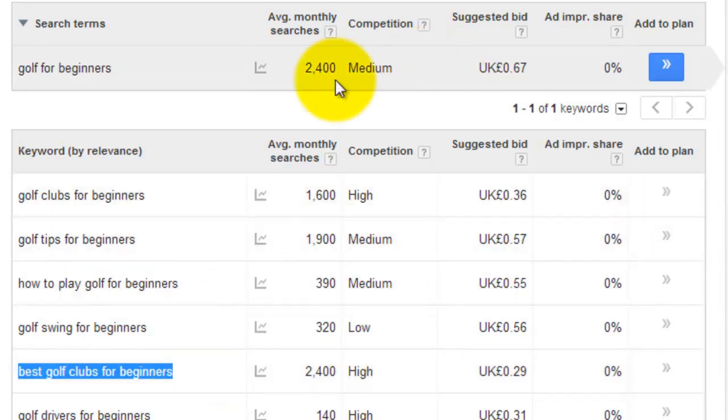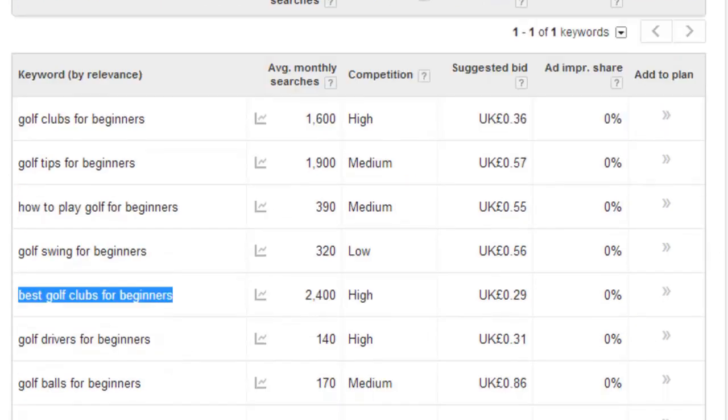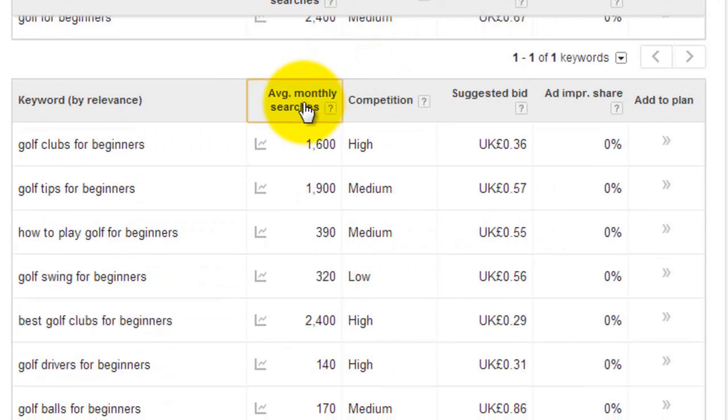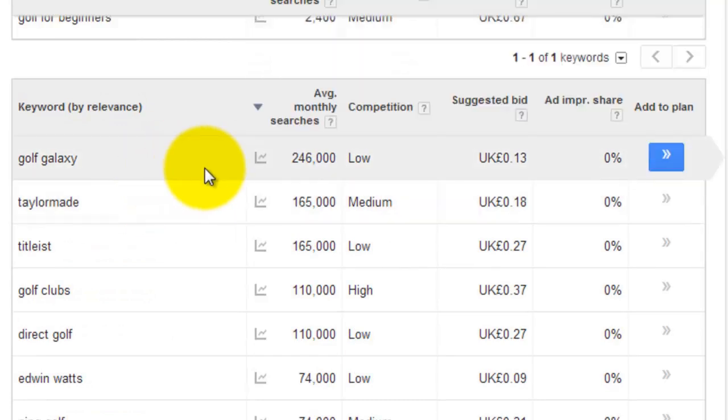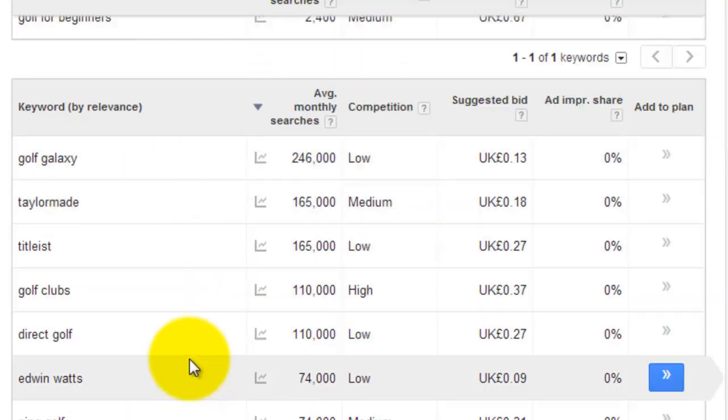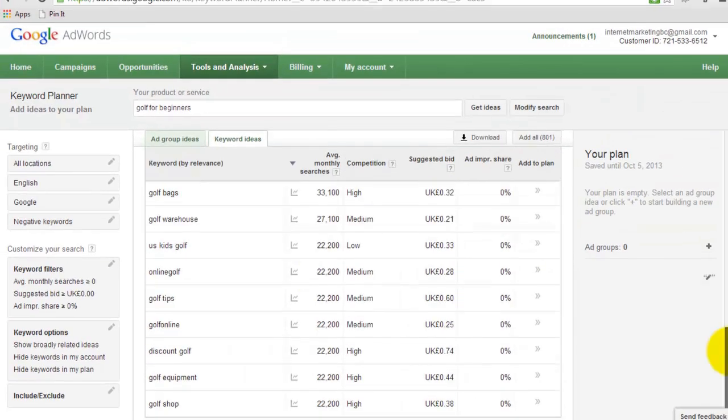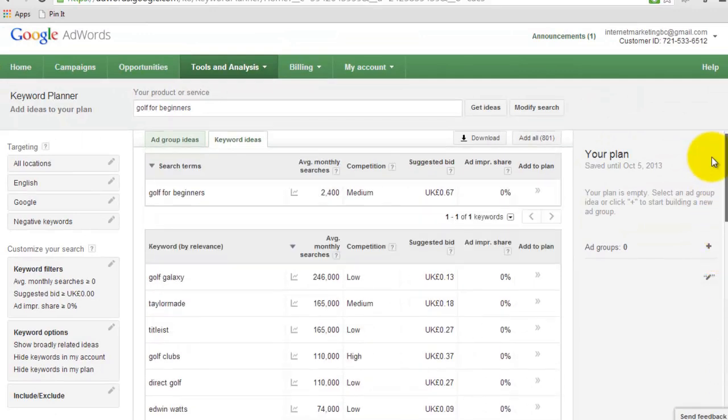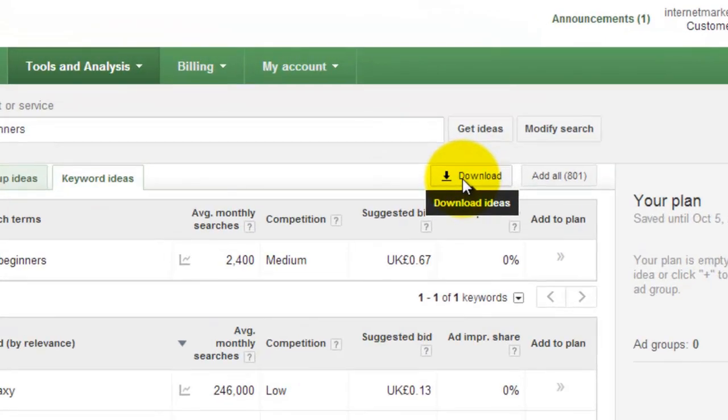Now the best way to do this is to, once you've got these keywords, and you can sort them by clicking on it in terms of the number of searches. There we are. Now some of these are going to be too high and are not really relevant for what you need. You'll probably find the average monthly searches, you'll probably find a lot less for your needs.